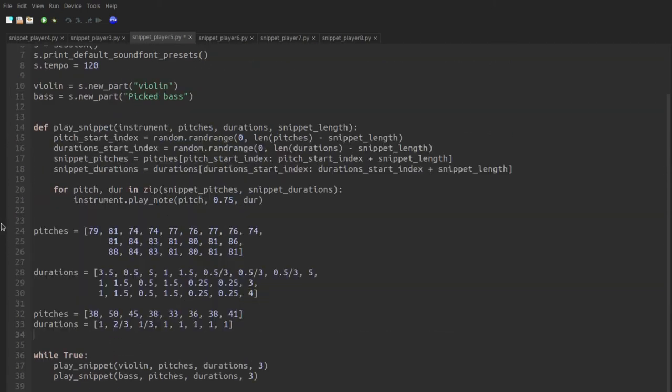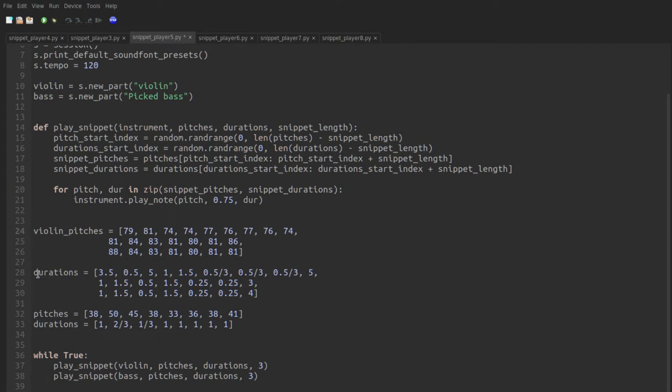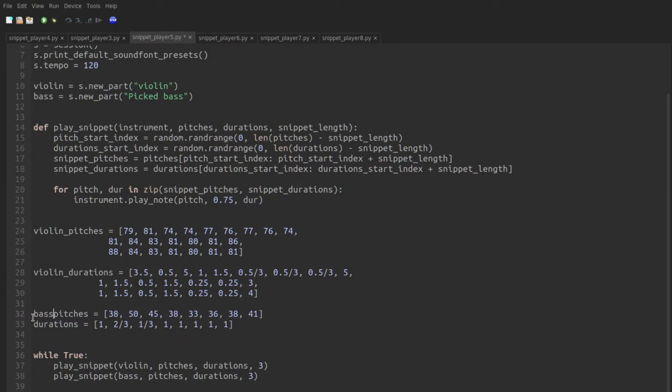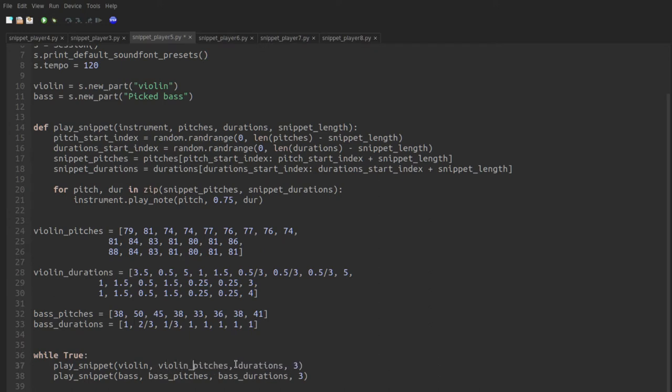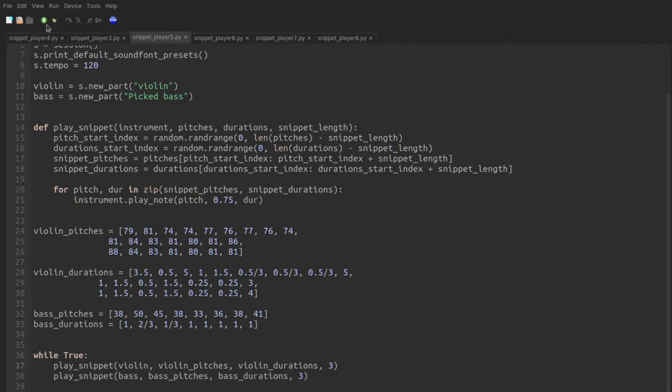So obviously, there's a little naming issue here. They're both called pitches and durations. So we need to fix that by calling this violin pitches and violin durations. Calling this bass pitches and bass durations. And then same thing below. The bass part has to be bass pitches and bass durations, and the violin snippet has to be called with violin pitches and violin durations. And this works, let's take a listen to it. So it works, but there's a better way.